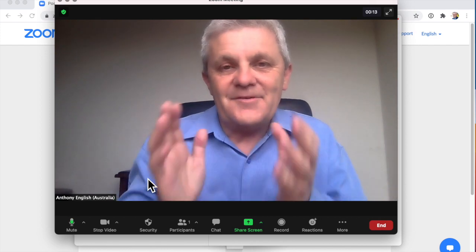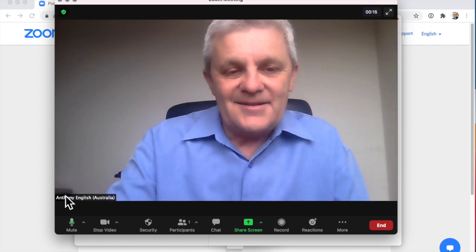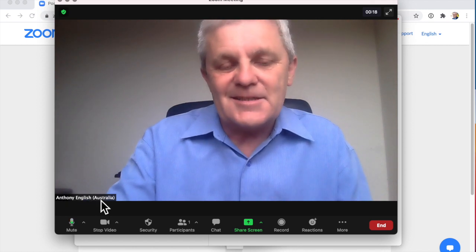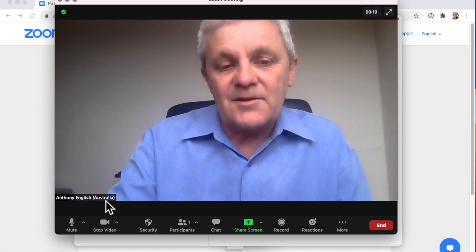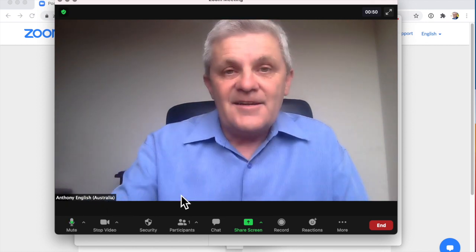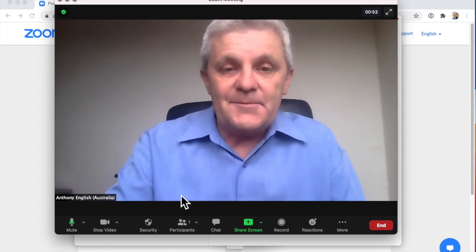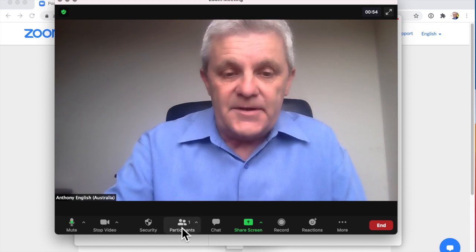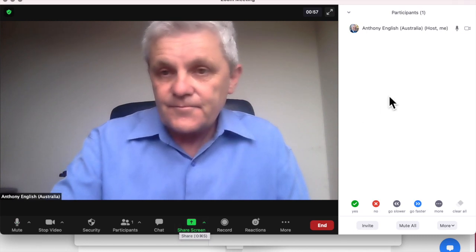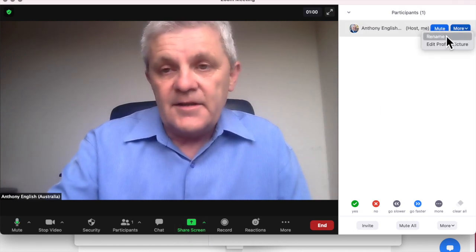When you join a Zoom meeting, your name is usually displayed down at the bottom. If the host has allowed it, you can rename yourself within the meeting. Go to Participants, hover over your own name, click More, and then Rename.